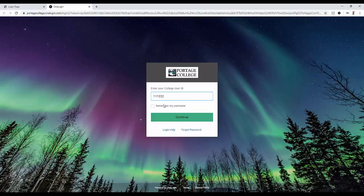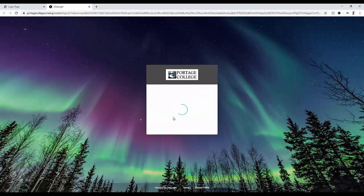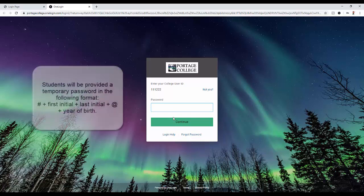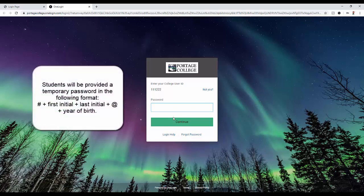You will now need to enter your password. If this is your first time logging in, you will be provided with a temporary password. If you are staff, this password should be given to you by the IT department.